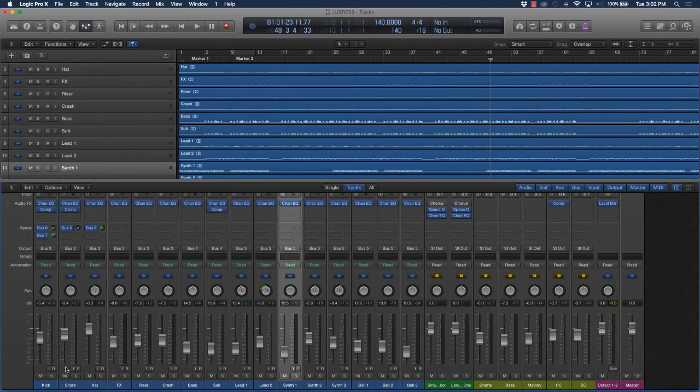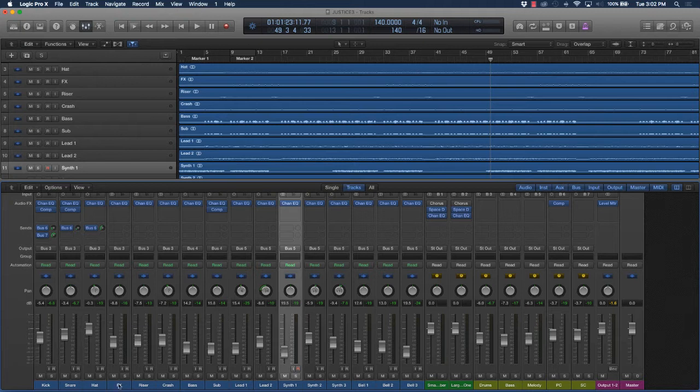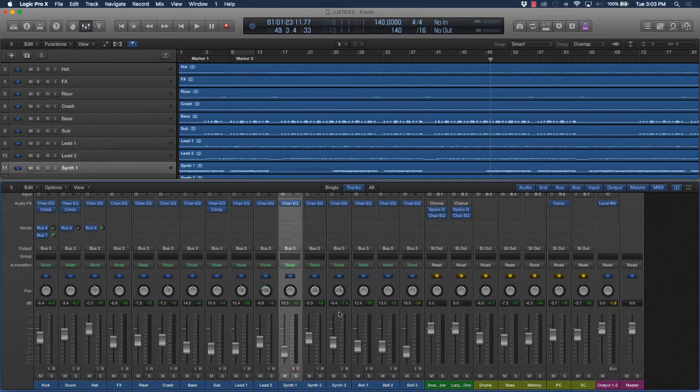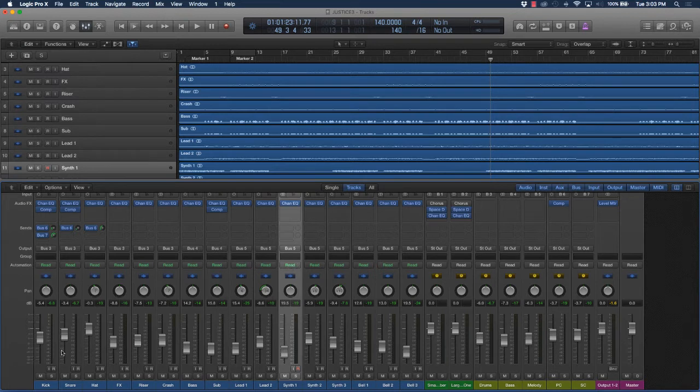Add reverb to your snare, maybe some percussion instruments, or some of your other melody instruments. Of course, less is always more. You don't want to add reverb to every track, and you don't want to add too much reverb.